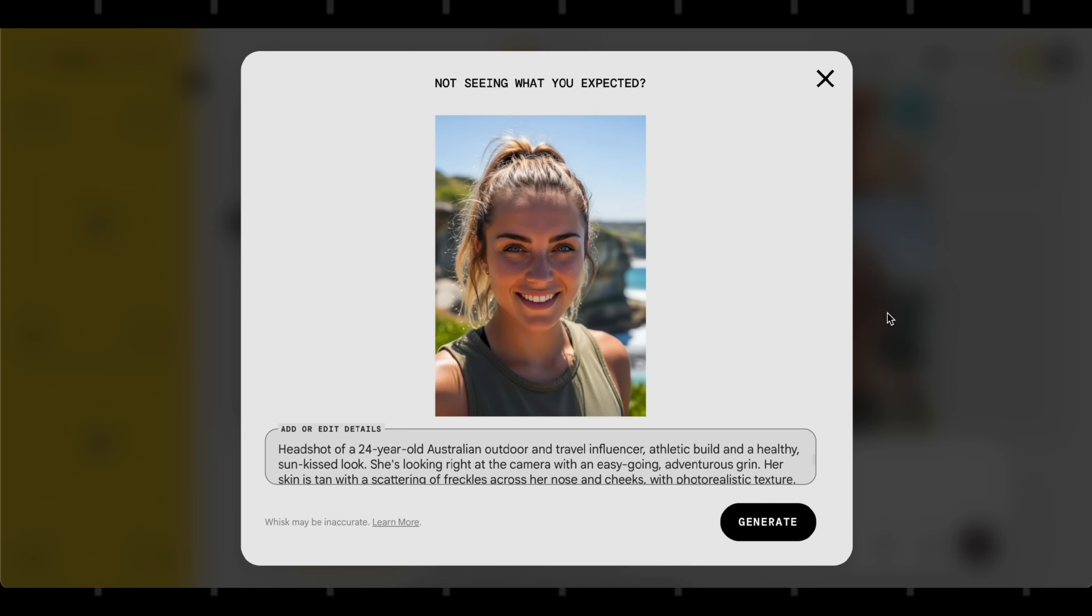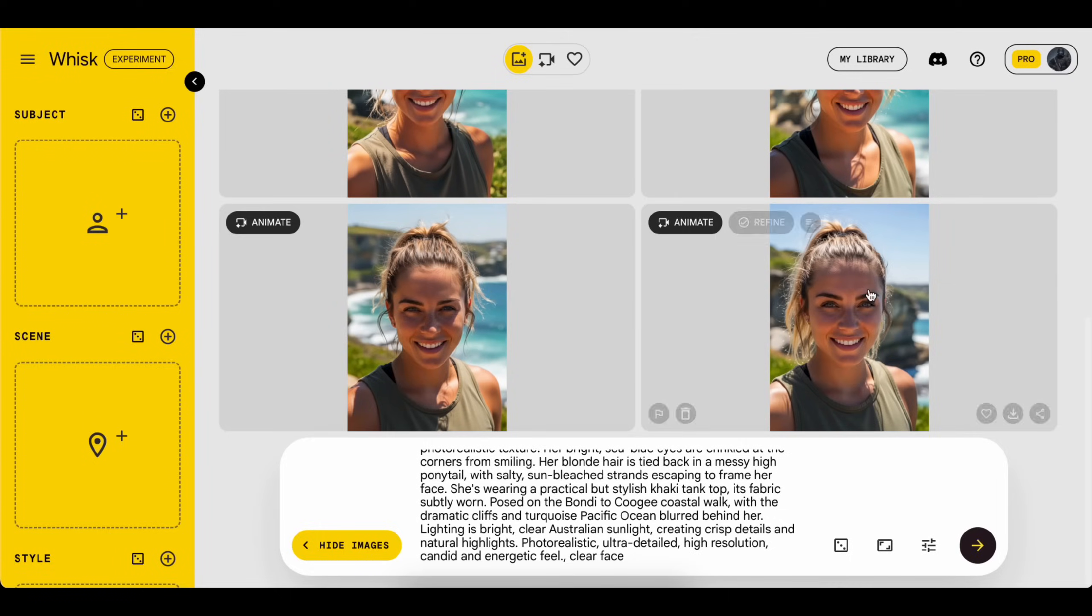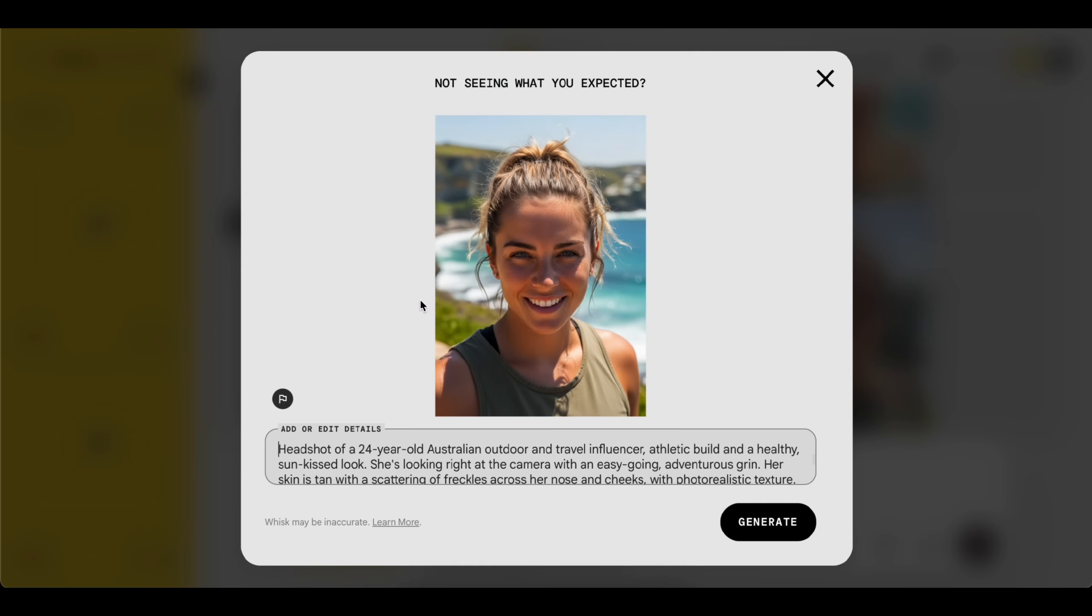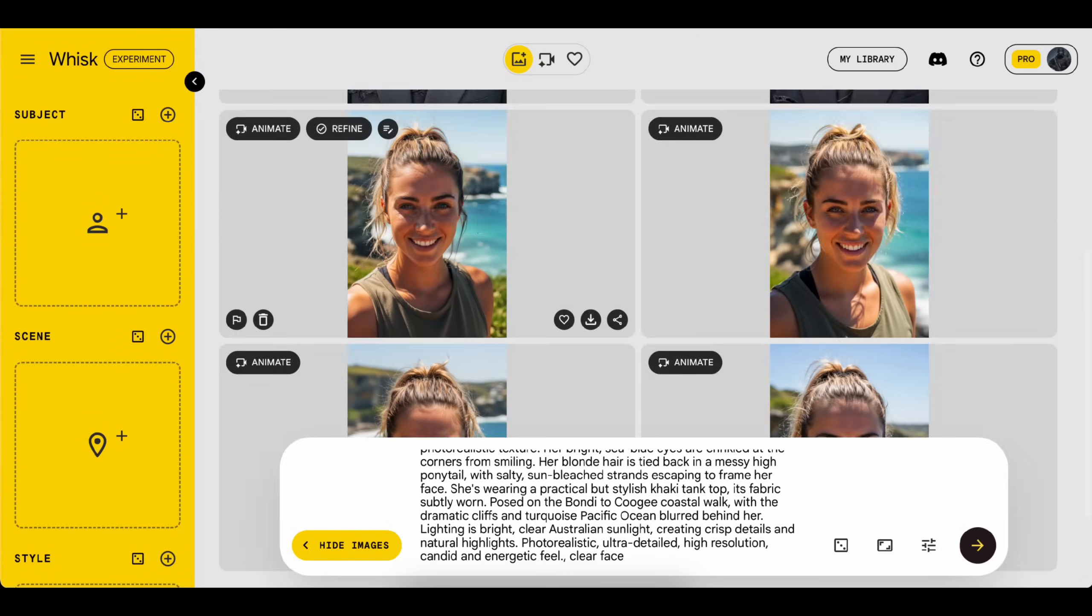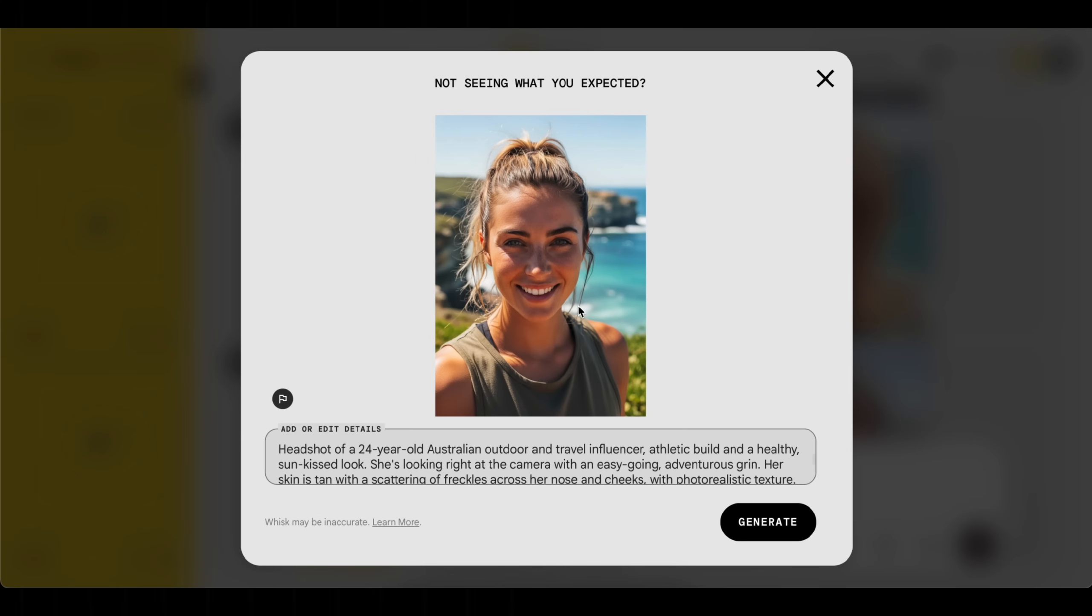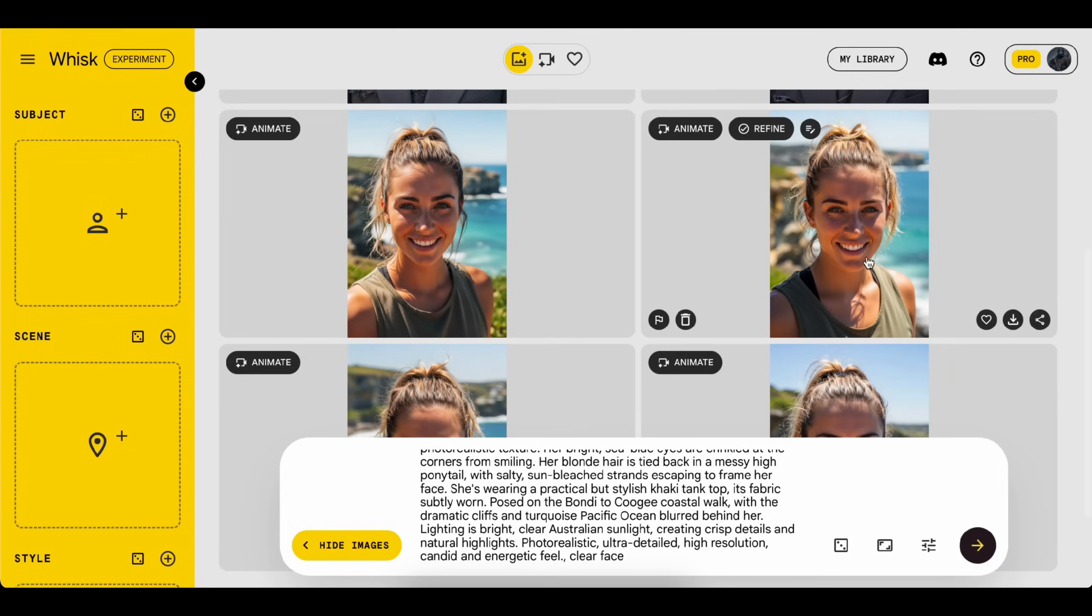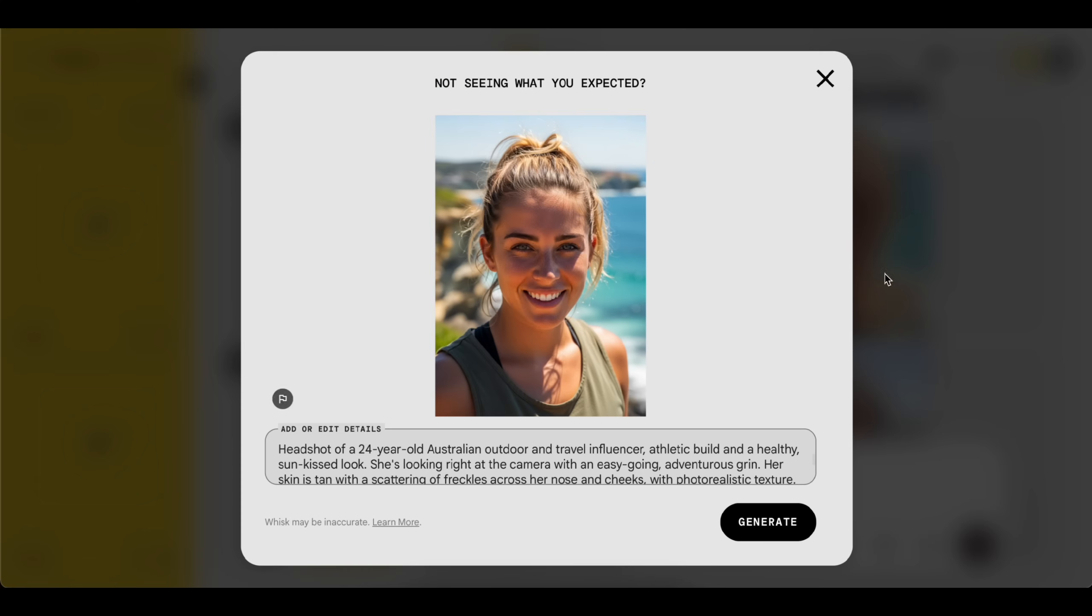Okay, the Australian region-based woman looks perfect for my new AI influencer. So I'll pick a good headshot and download it.